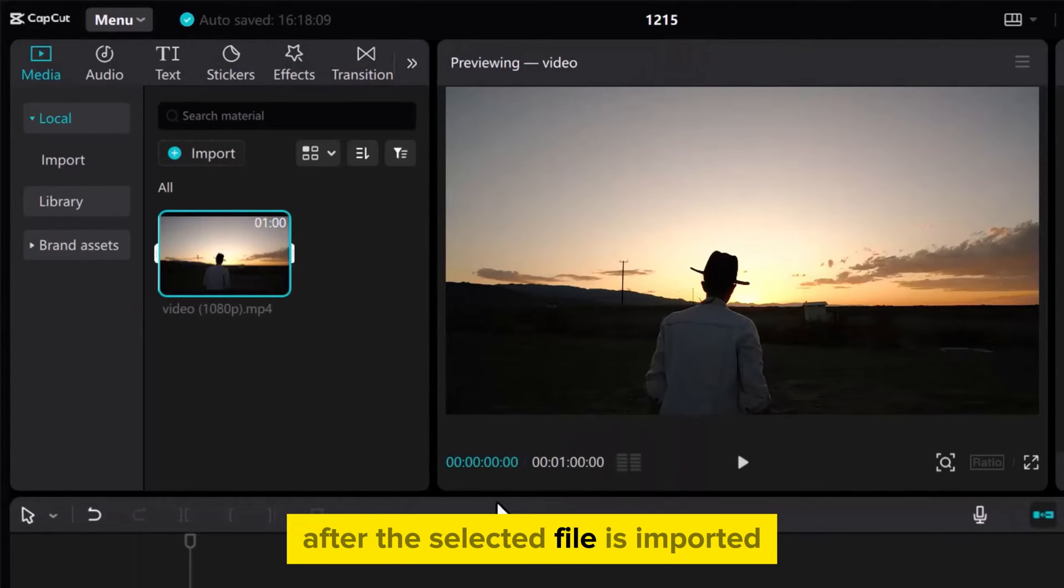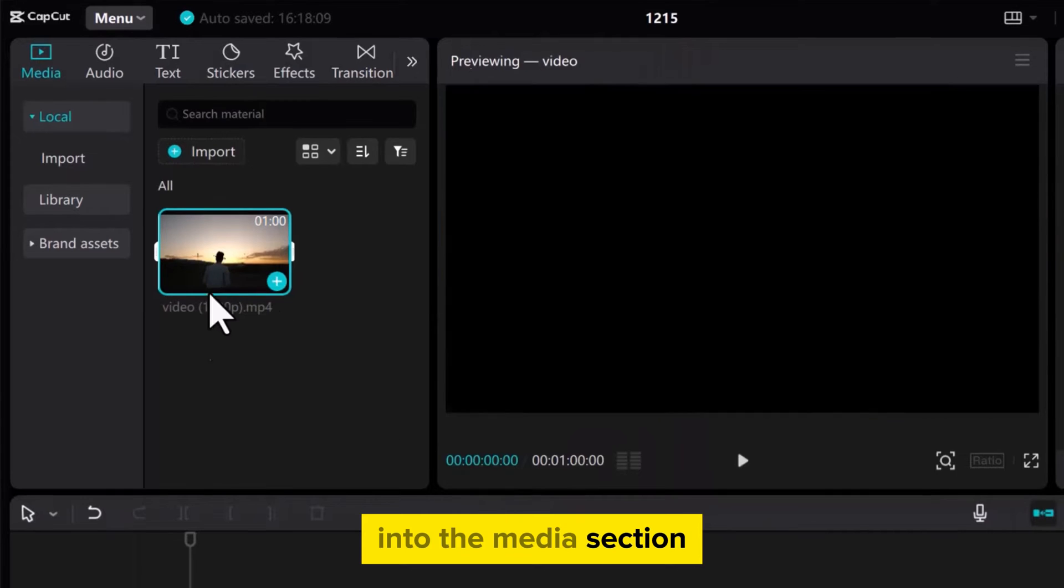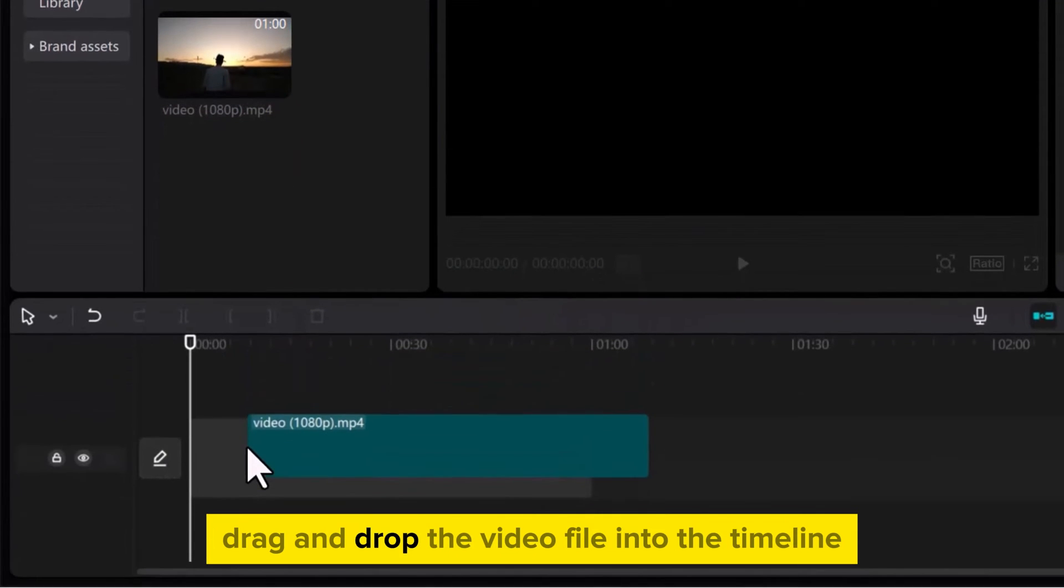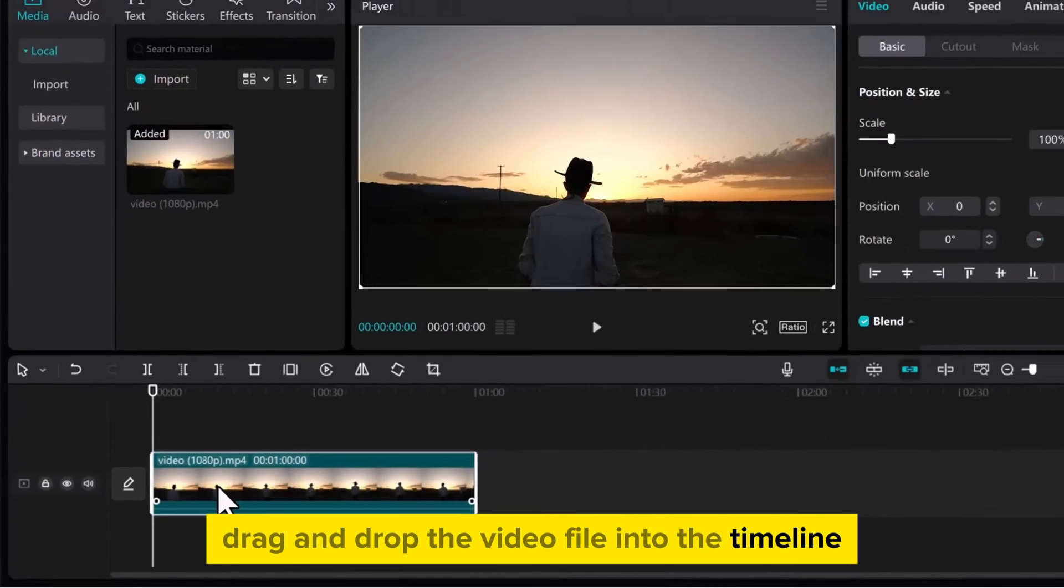After the selected file is imported into the Media section, drag and drop the video file into the timeline.